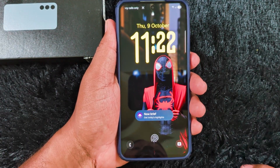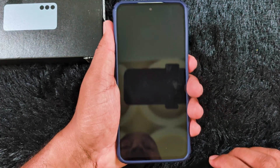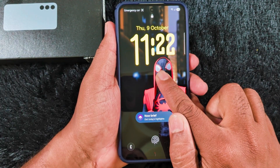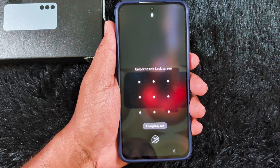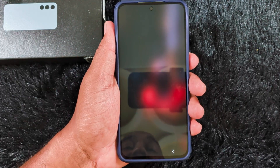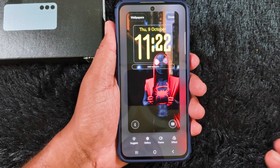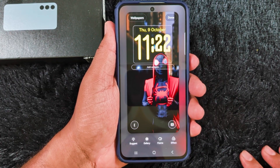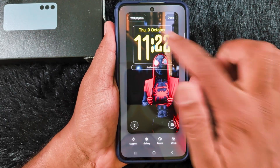First of all, lock your S25 FE device. Long press on the lock screen to customize it, then unlock your device. Now you can find the list of all lock screen customization settings, like wallpapers.